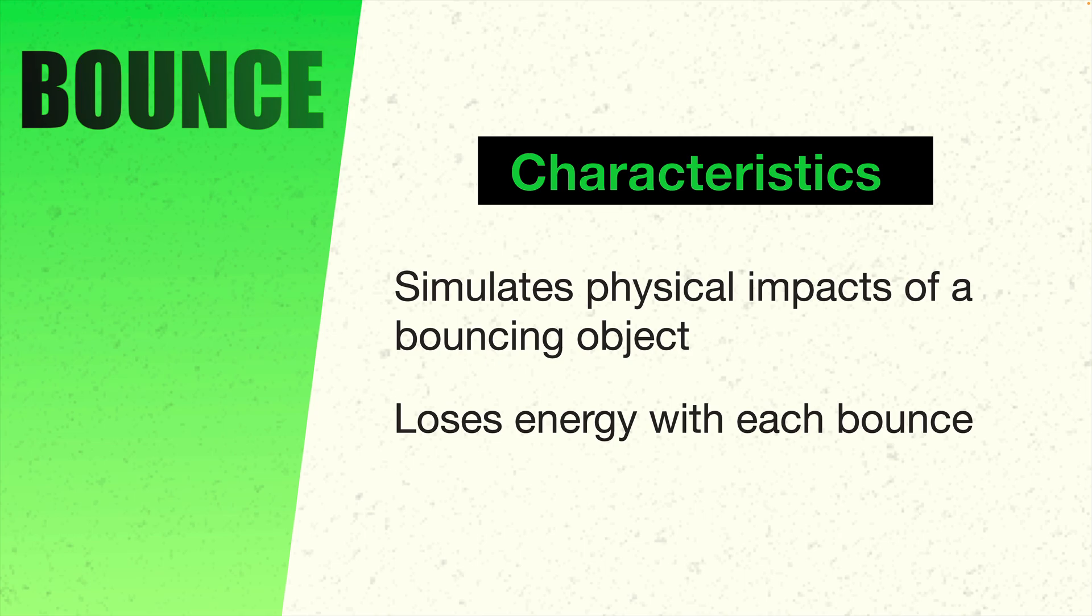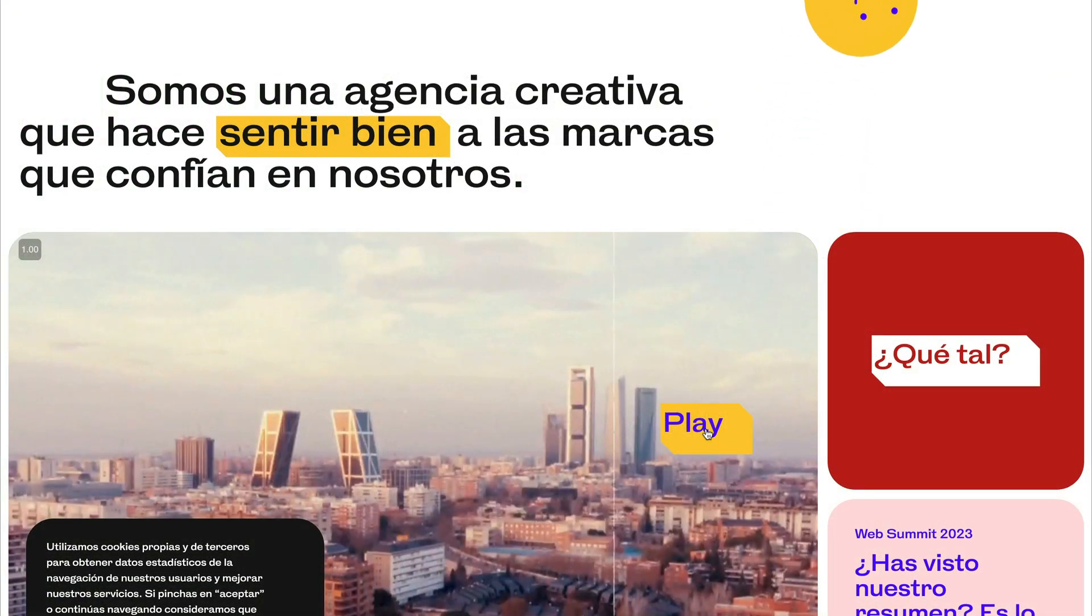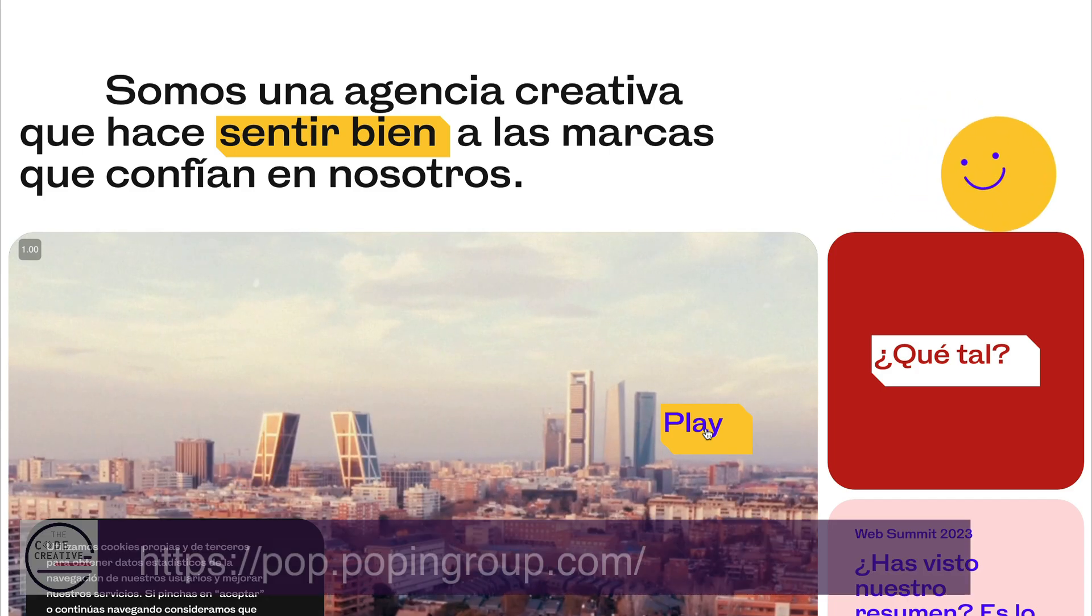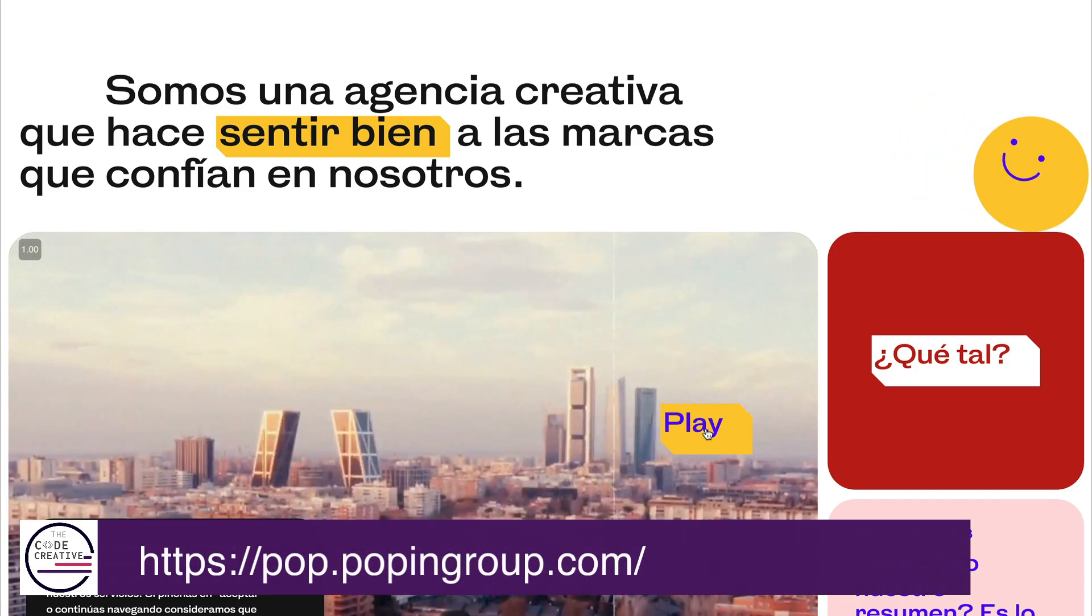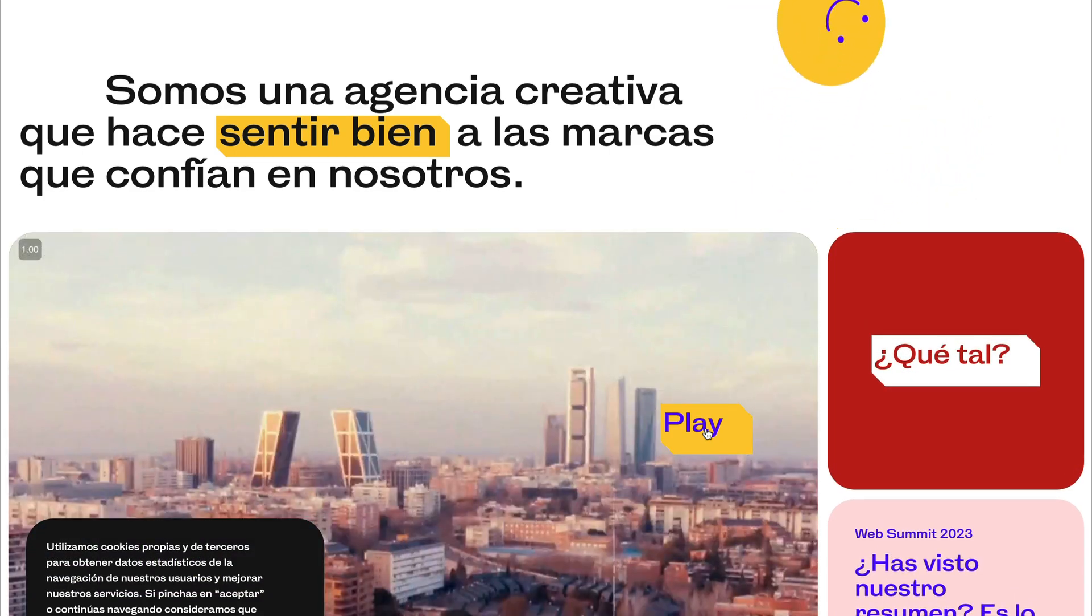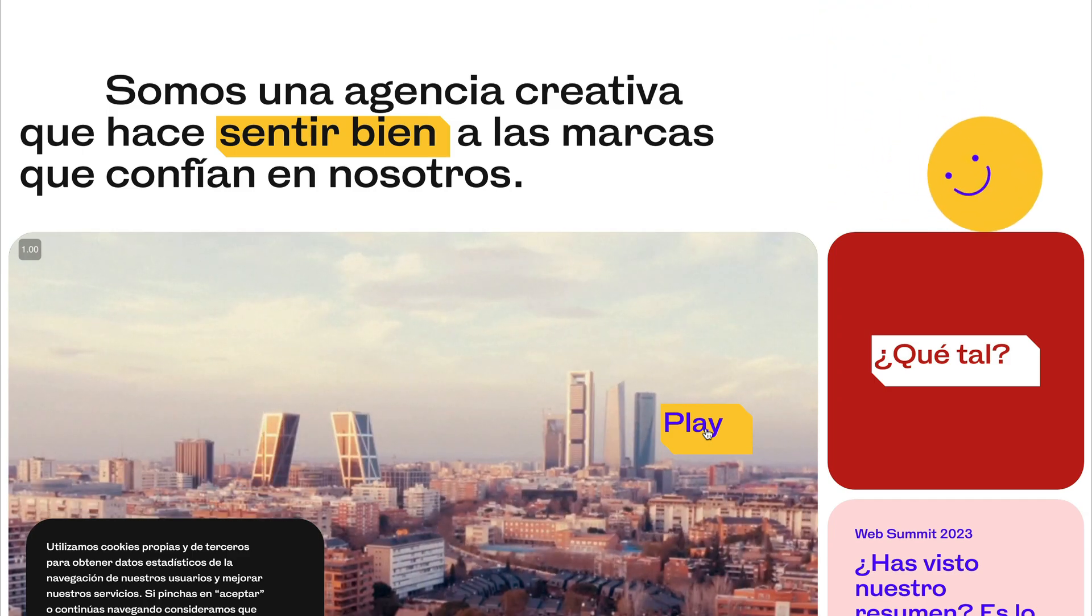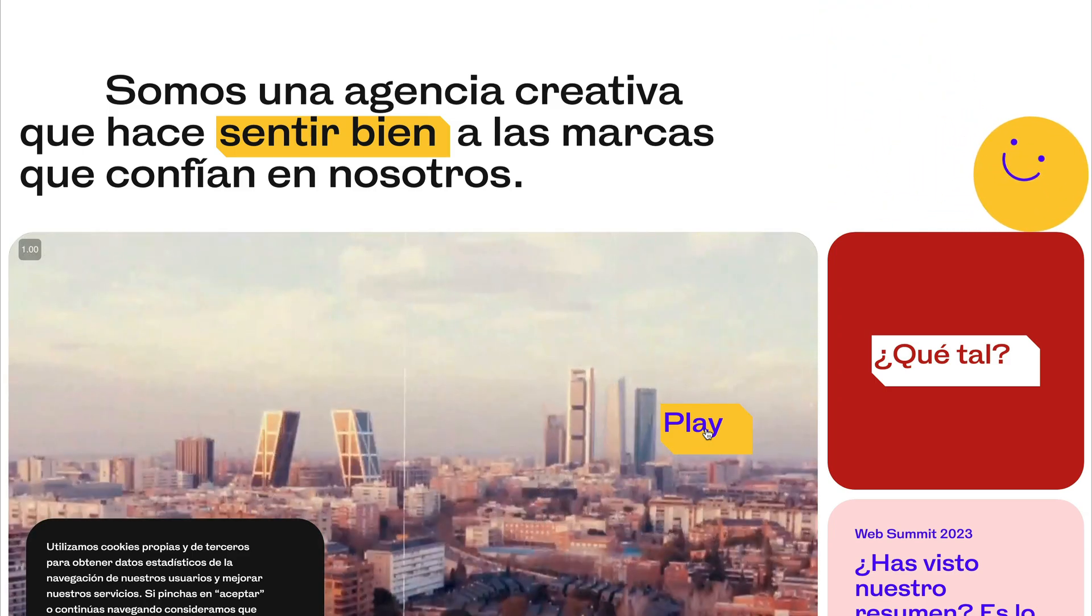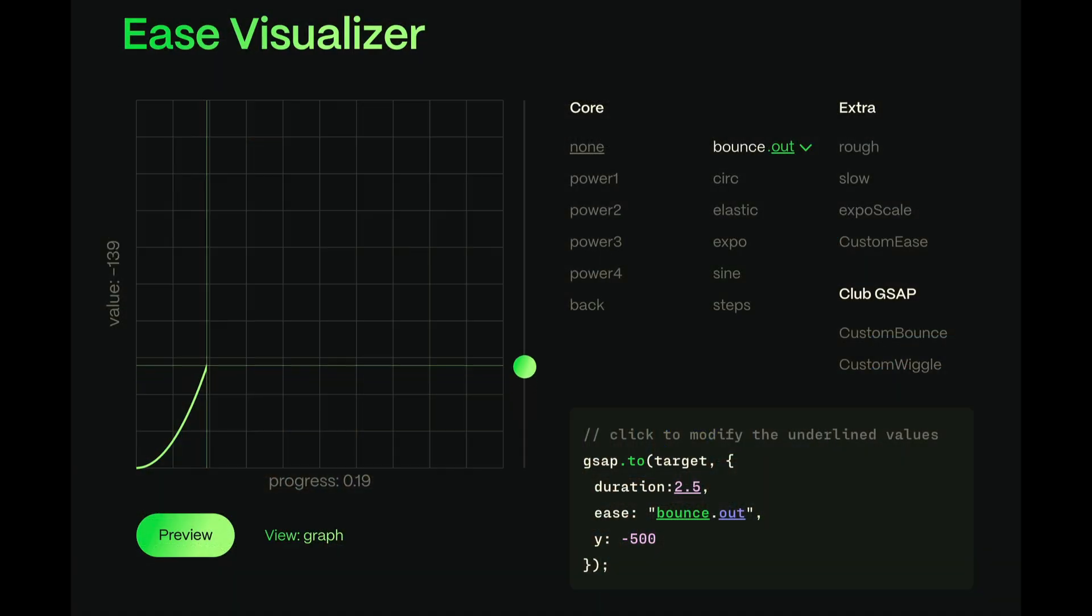The idea is that we simulate the physical impact of an object, in this case a ball, colliding with a surface. And each bounce loses a little bit of energy. Check out this example from a site called popngroup.com. As we can see, when that ball drops, each successive bounce has slightly less energy and less height, as the ball naturally loses energy before petering out.